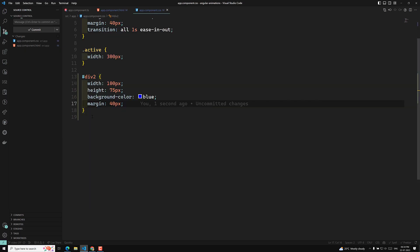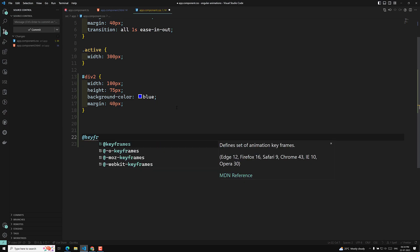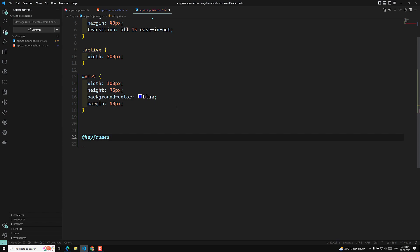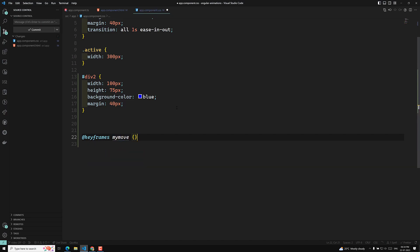If you want a granular type of animation — meaning you want full command over the animation — then we use the animation property. For this we need to provide keyframes. You write the keyword @keyframes followed by a name, for example 'my-move'.